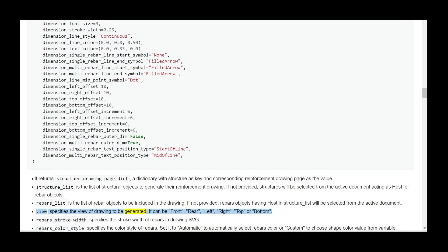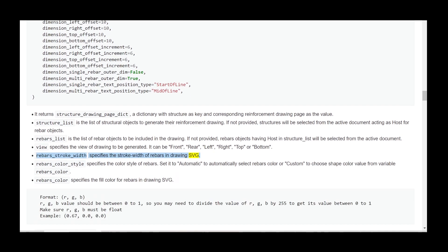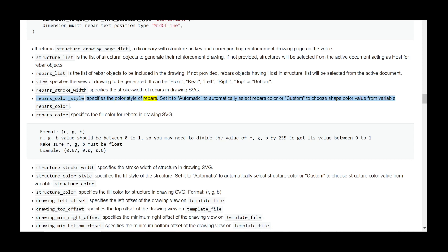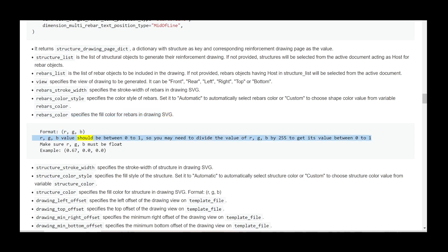view specifies the view of drawing to be generated; it can be front, rear, left, right, top, or bottom. rebars_stroke_width specifies the stroke width of rebars in the drawing SVG. rebars_color_style specifies the color style of rebars — set it to 'automatic' to automatically select rebar color, or 'custom' to choose the shape color value from variable rebars_color.